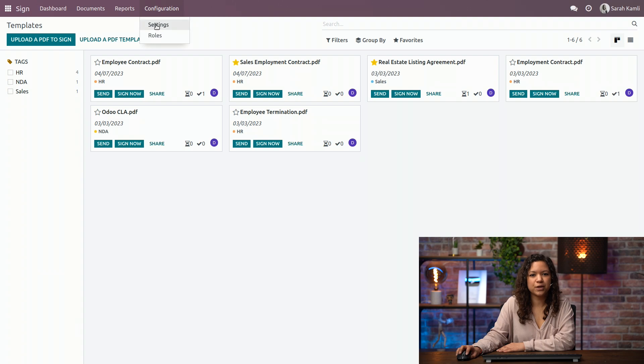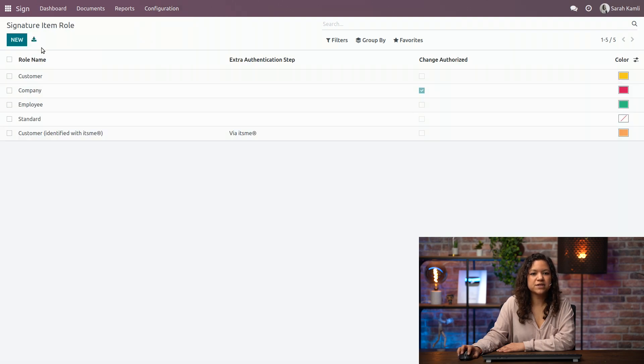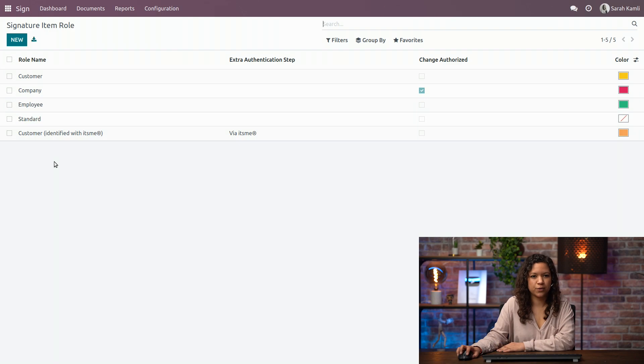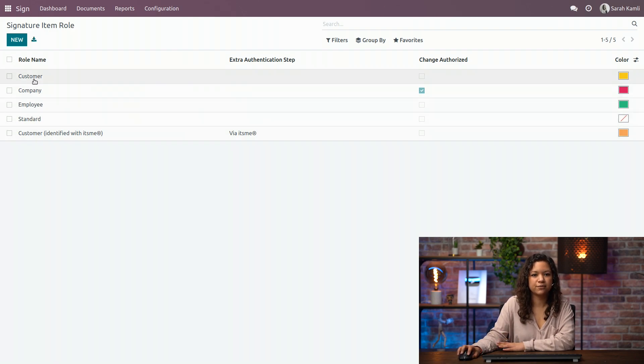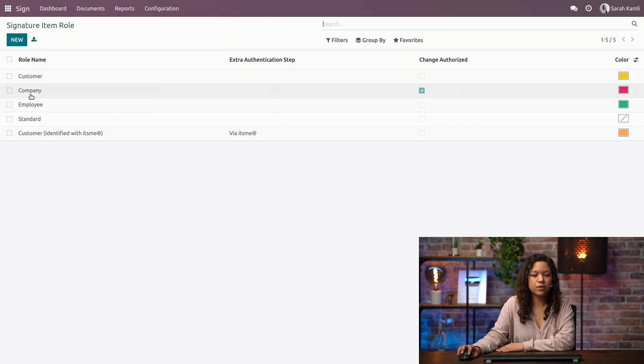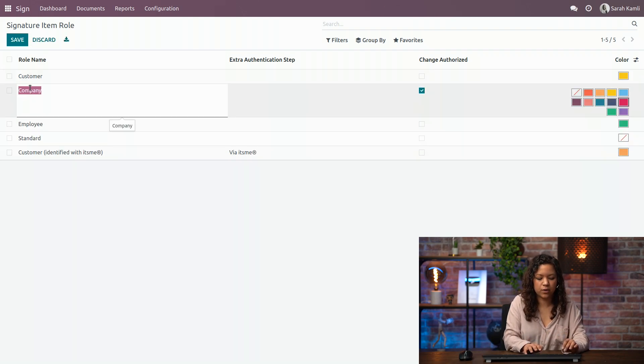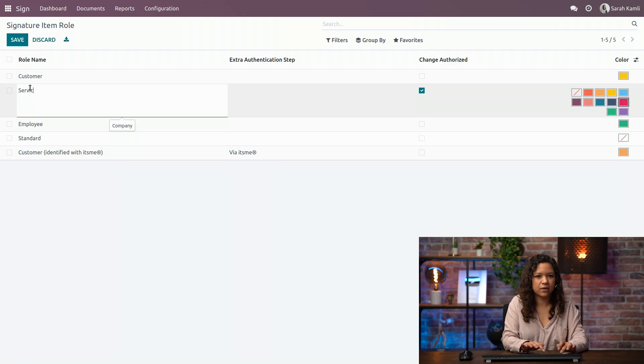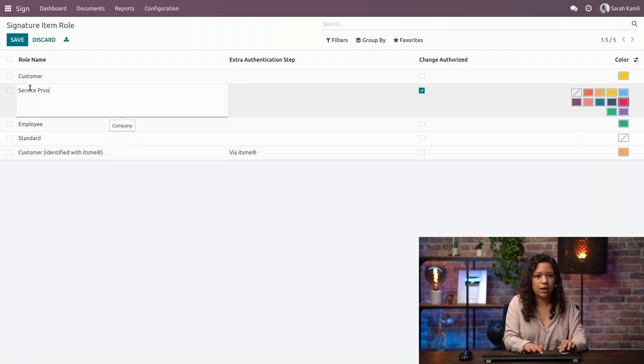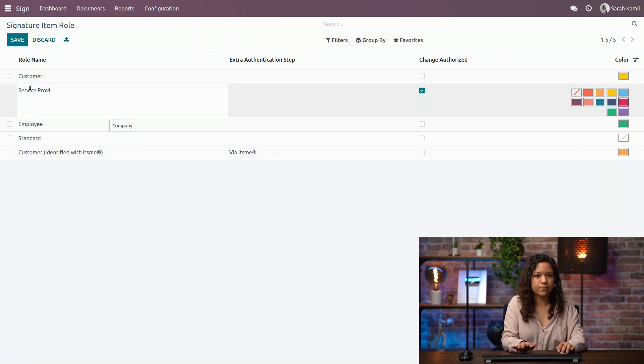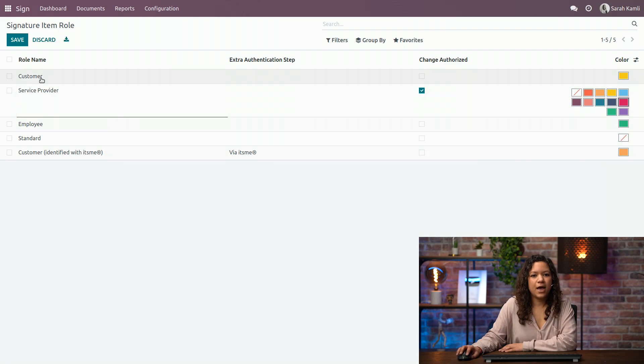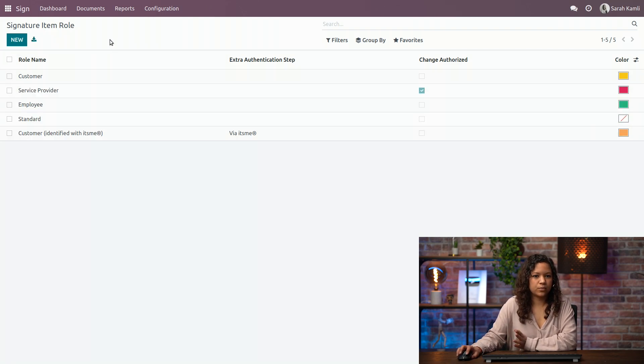If you go to Configuration, Roles, you will see all those roles that are created by default by Odoo. You can either modify the existing roles or create a new one. So in this case, I will just modify this one because I think it's not really clear what it means. And that is saved.